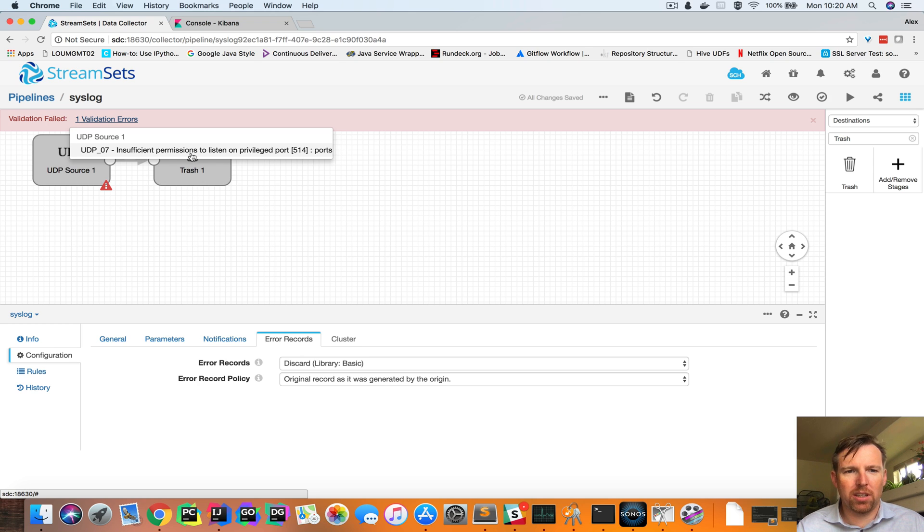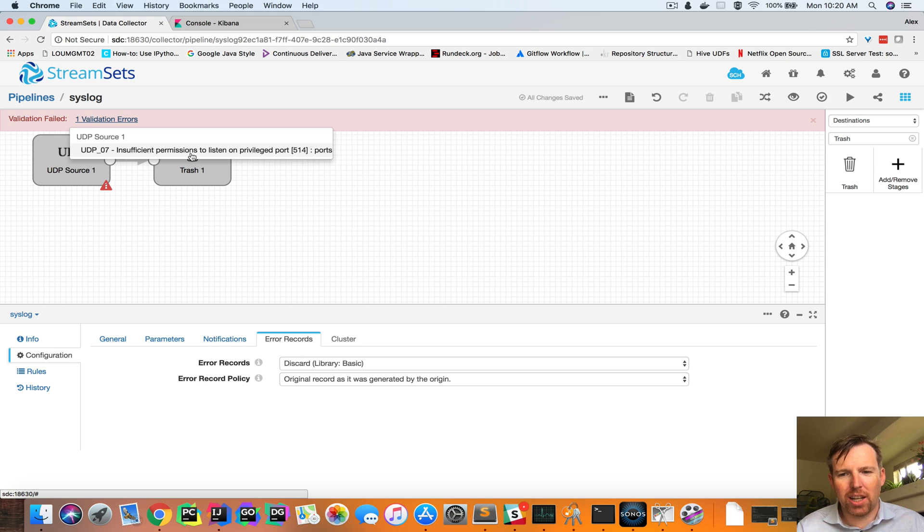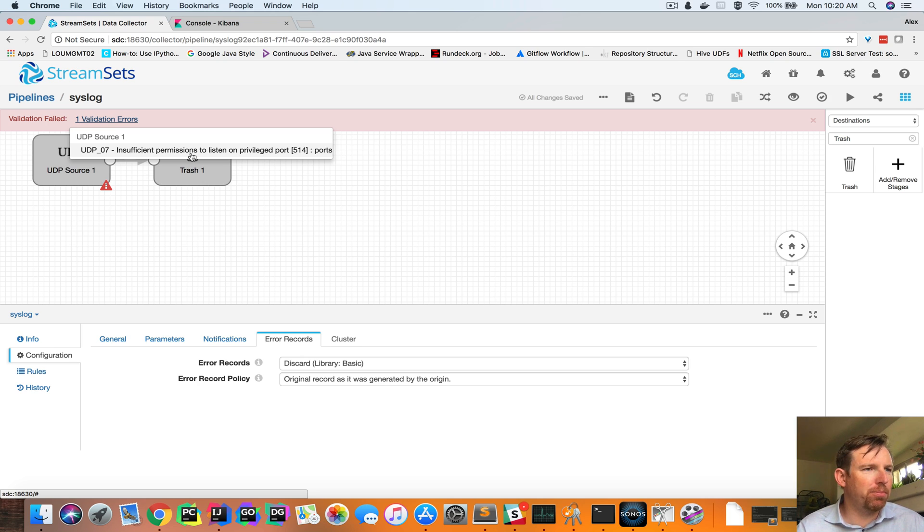Only root users can bind to ports less than 1,024. So it's a privileged port, can't bind to it.